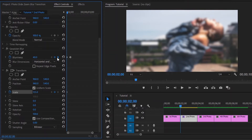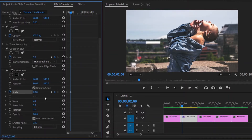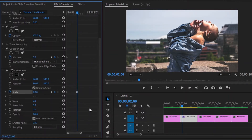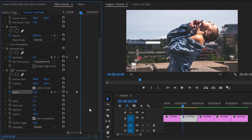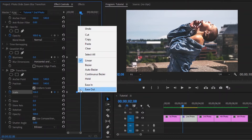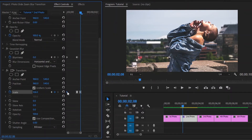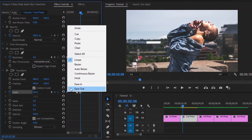Now move the playhead 6 frames forward, and here make the scale value around 110. Then we can move 2 frames forward to have it zoom out a little bit more, and make the scale value around 108. Then to make it more smooth, select the last 2 keyframes, right click and select ease in. Again select the first keyframe, right click and select ease out.